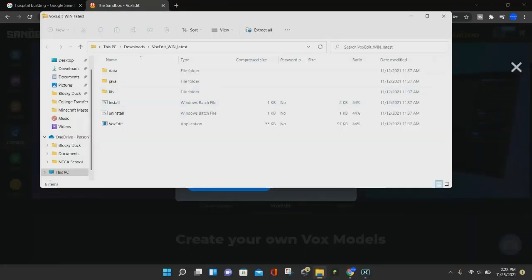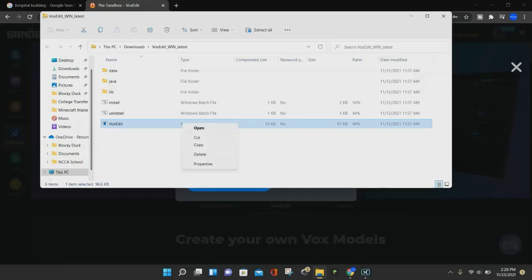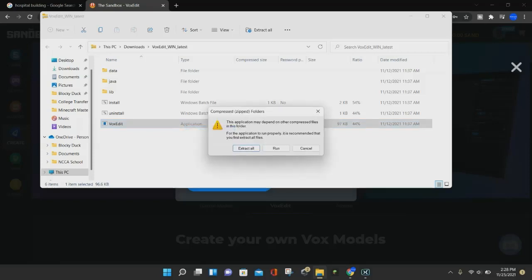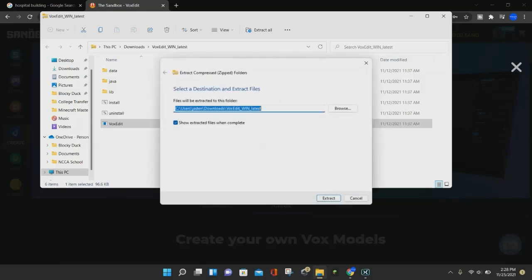Once you're here, you just want to click on this bottom one that says VoxEdit, and then under Type, it will say Application. Click on it once, and then right-click and click on Open. You can also double-click on it to open it, and you want to click on the Extract All button.